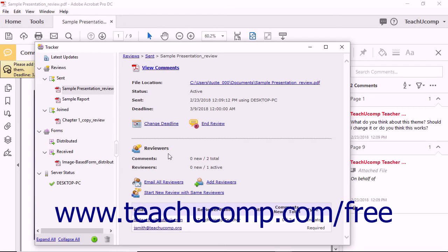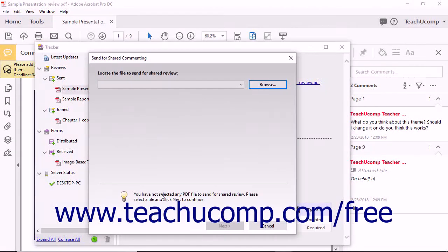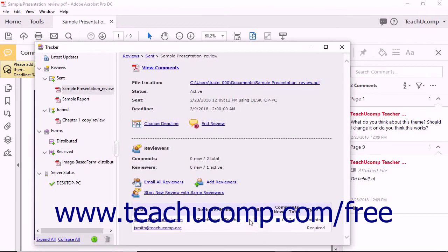In the Reviewers section at the right side of the Tracker window, you can click the Email All Reviewers hyperlink to email all reviewers of the PDF during a review. To start a new shared document review using the same reviewers, click the Start New Review with Same Reviewers hyperlink to open the Send for Shared Review dialog box. Note that the reviewers' email addresses will already appear when you send the invitations. You may also individually email reviewers by clicking their email links shown in the right pane.